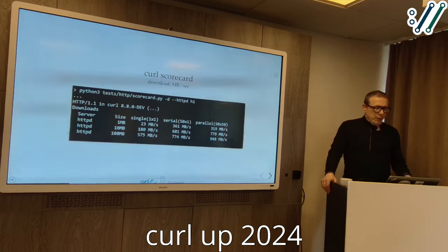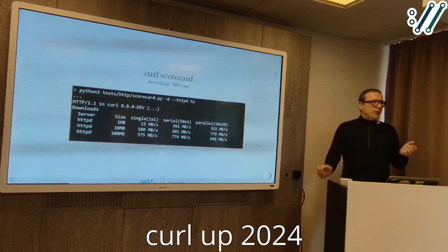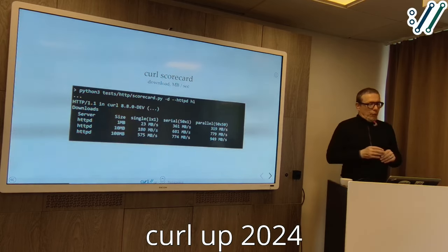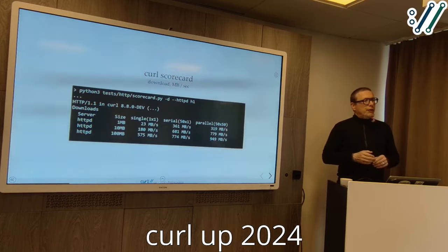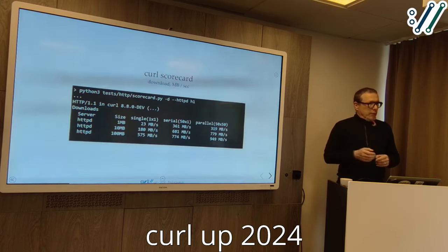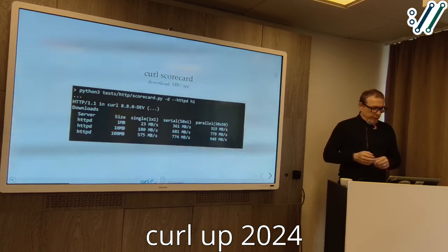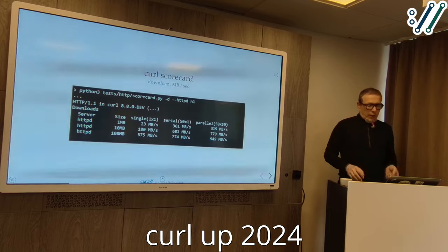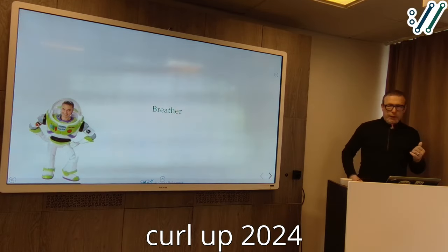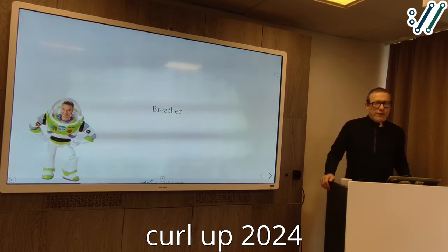You can also measure download speed, transfer rate, and throughput. You can control this by command line — it usually does 1, 10, and 100 MB resources to see the effect when you have more content and a hotter connection. It does a single transfer, or 50 times one after the other, or 50 in parallel. Those are then the transfer rates on an 8.8.0 version with HTTP/1. In HTTP/1 for the parallel test, it takes maybe 50 TCP connections. All benchmarks lie and they never apply everywhere, but at least this gives us something.